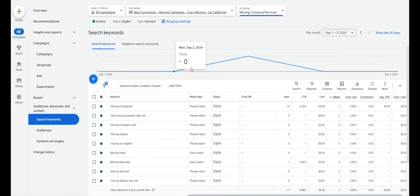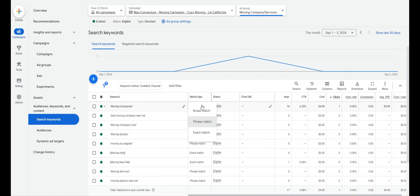We start on Phrase and Exact because you have more control. The three match types are Broad, Phrase, and Exact. Broad Match for 'moving companies' would show for everything — U-Haul rentals, storage space, all types of moving companies. Phrase Match means any phrase that includes 'moving companies' in some variety of order will trigger the ad — for example, 'find best moving companies in Phoenix' or 'moving services and companies in Phoenix.'